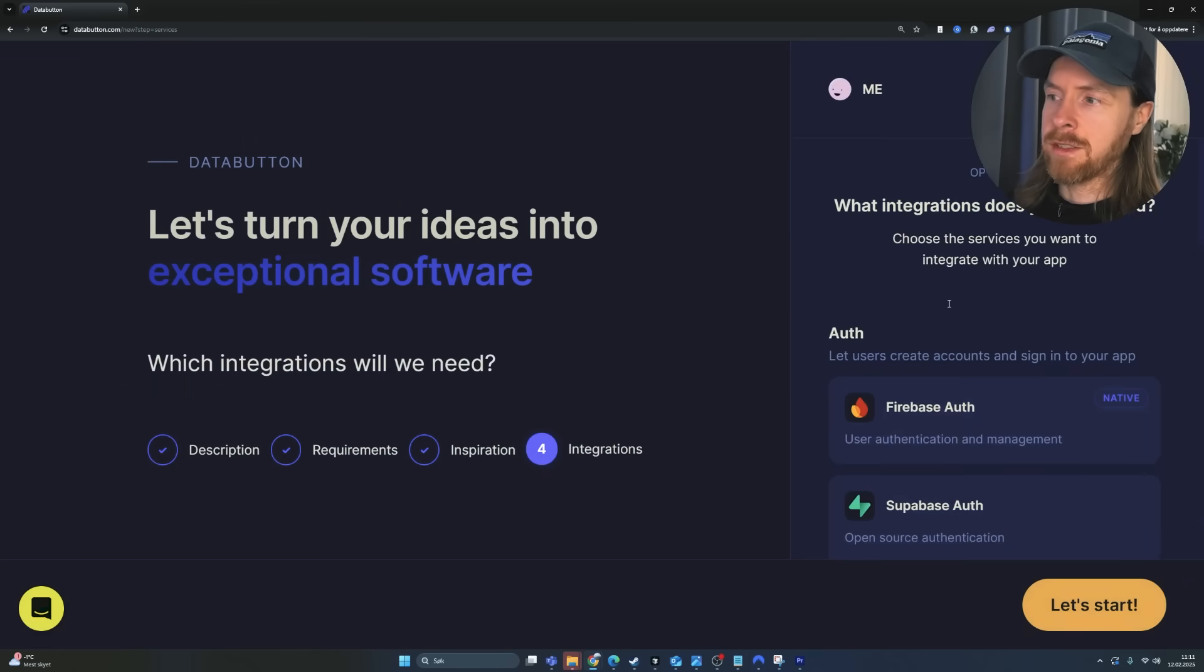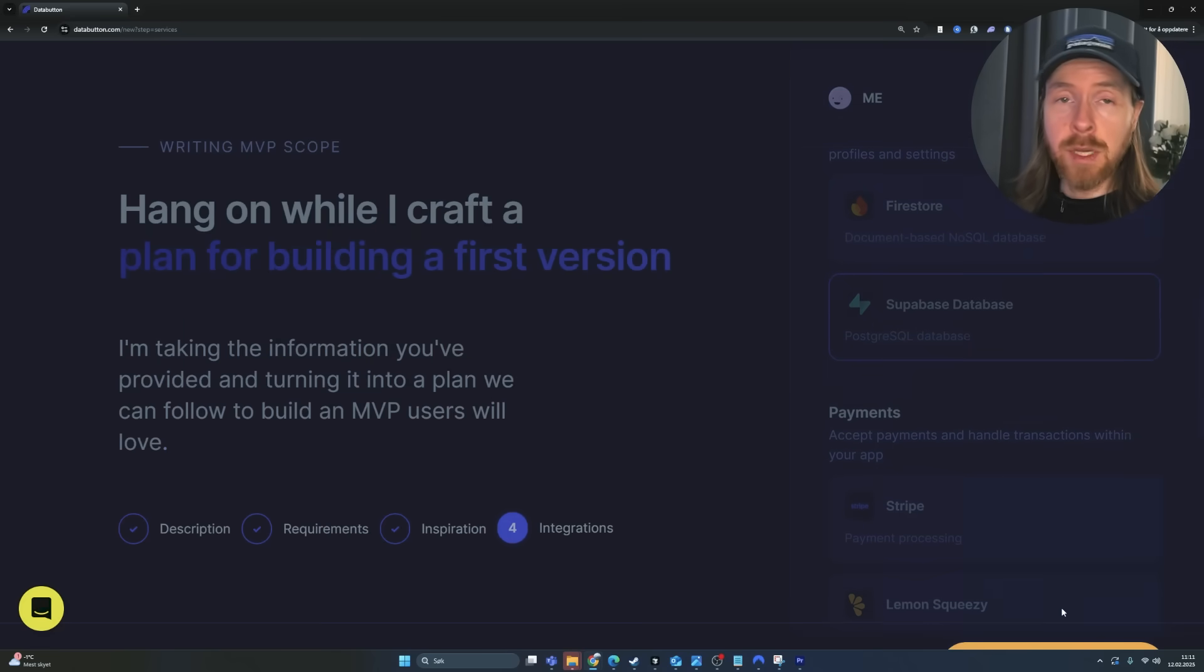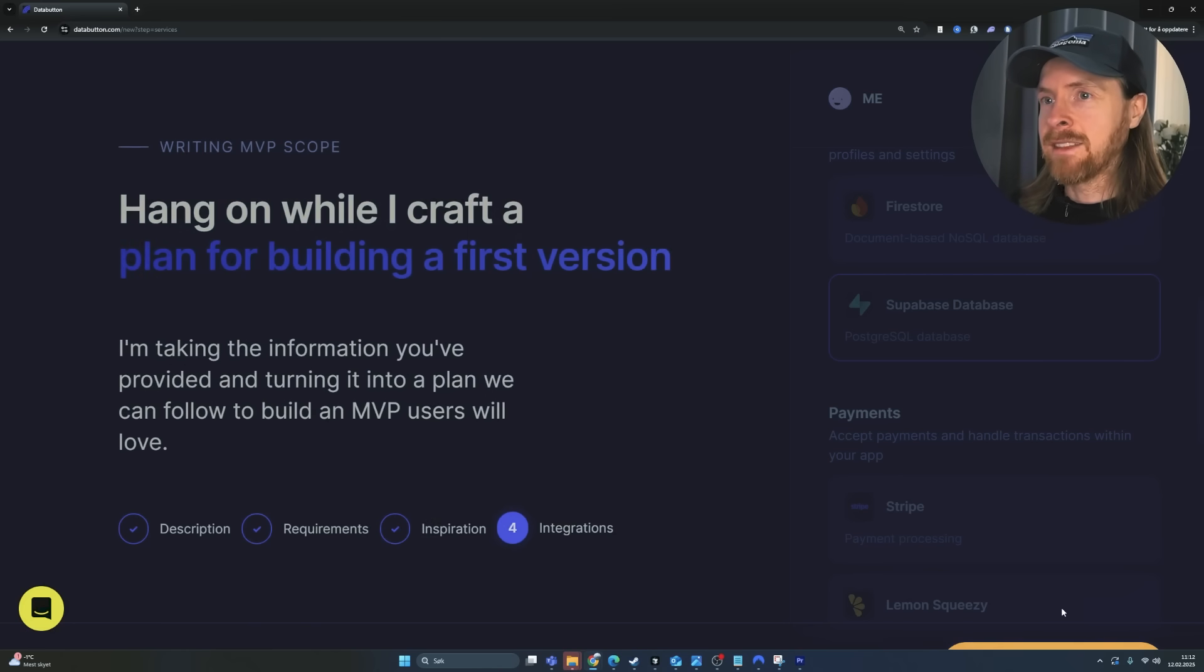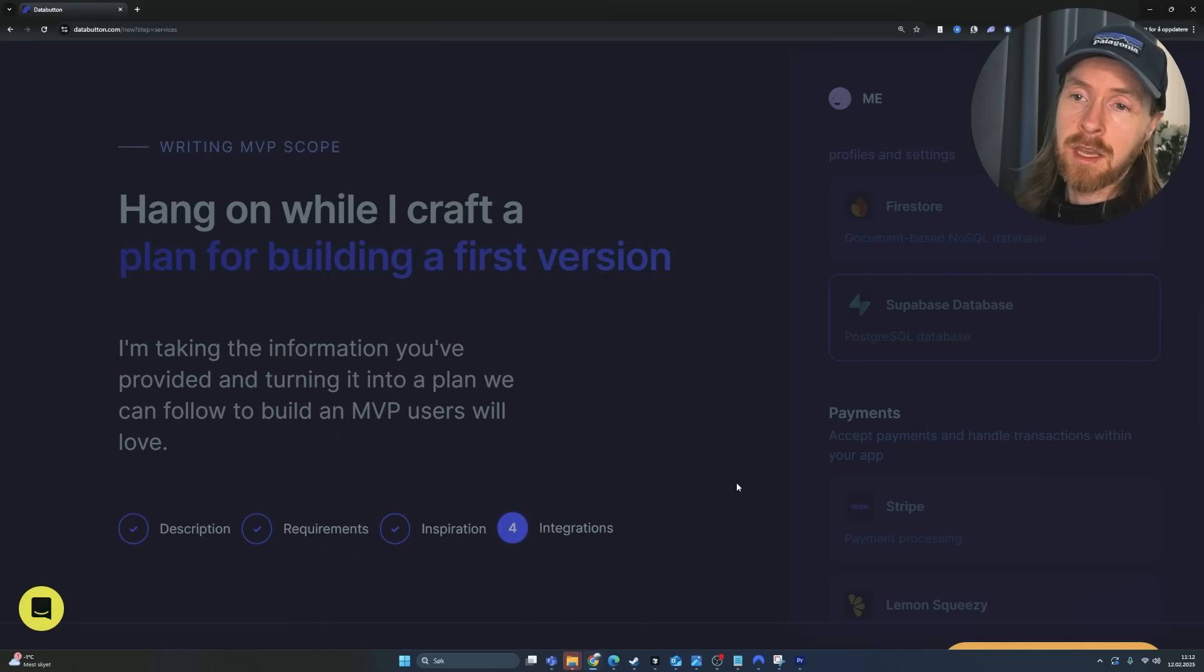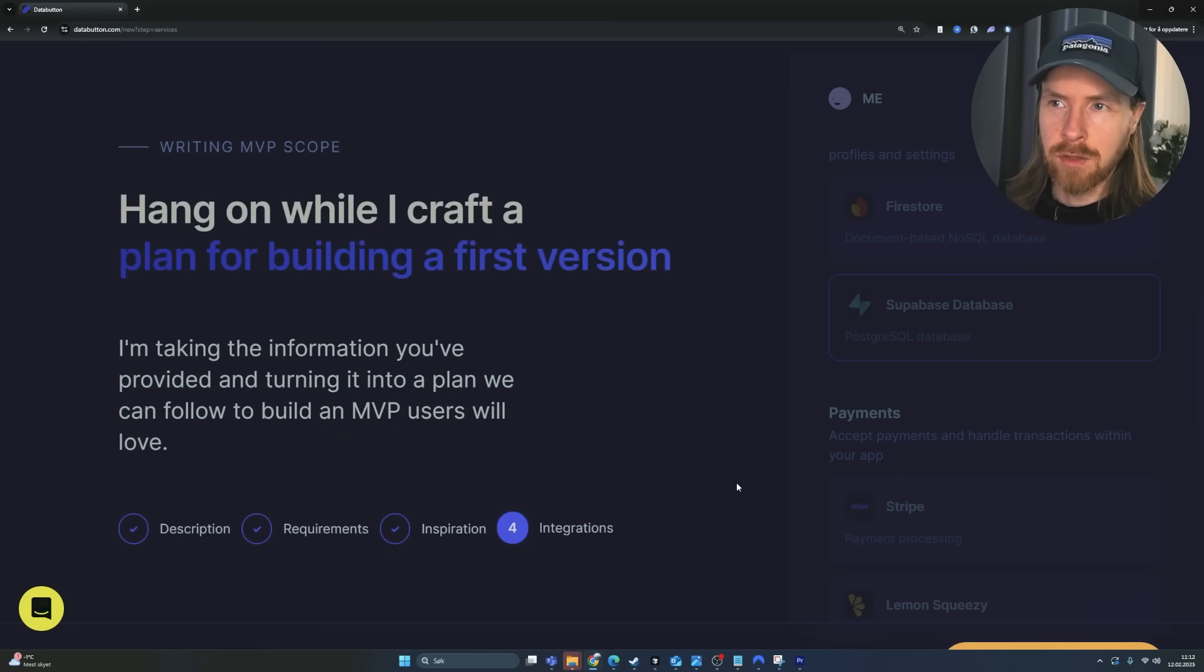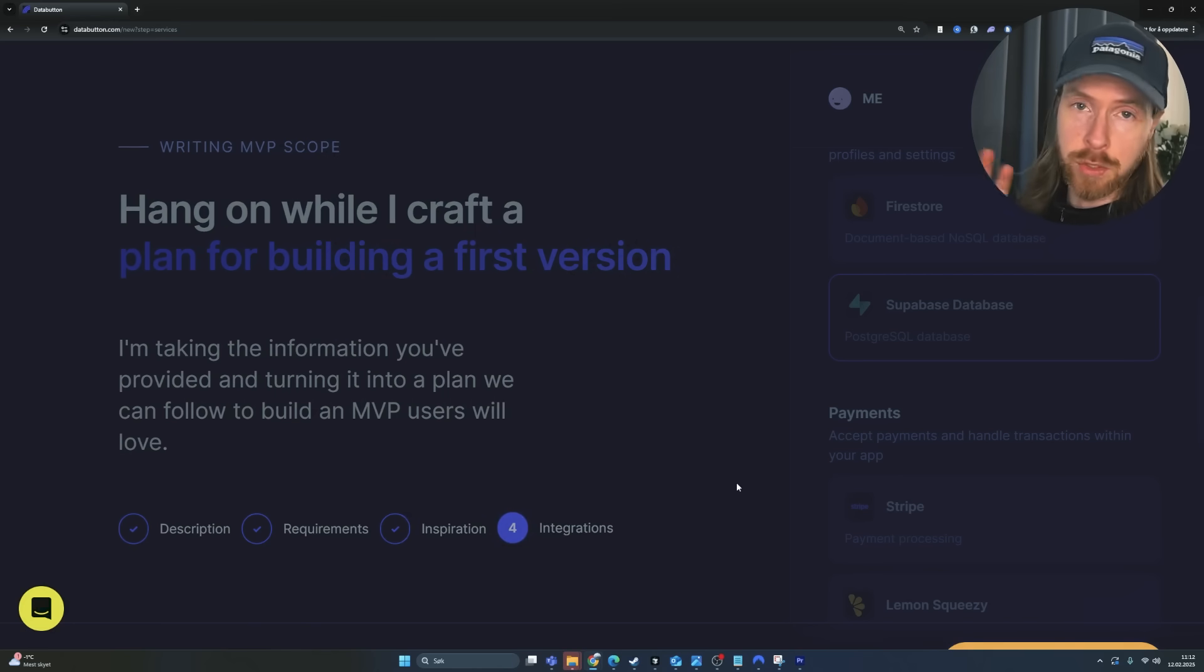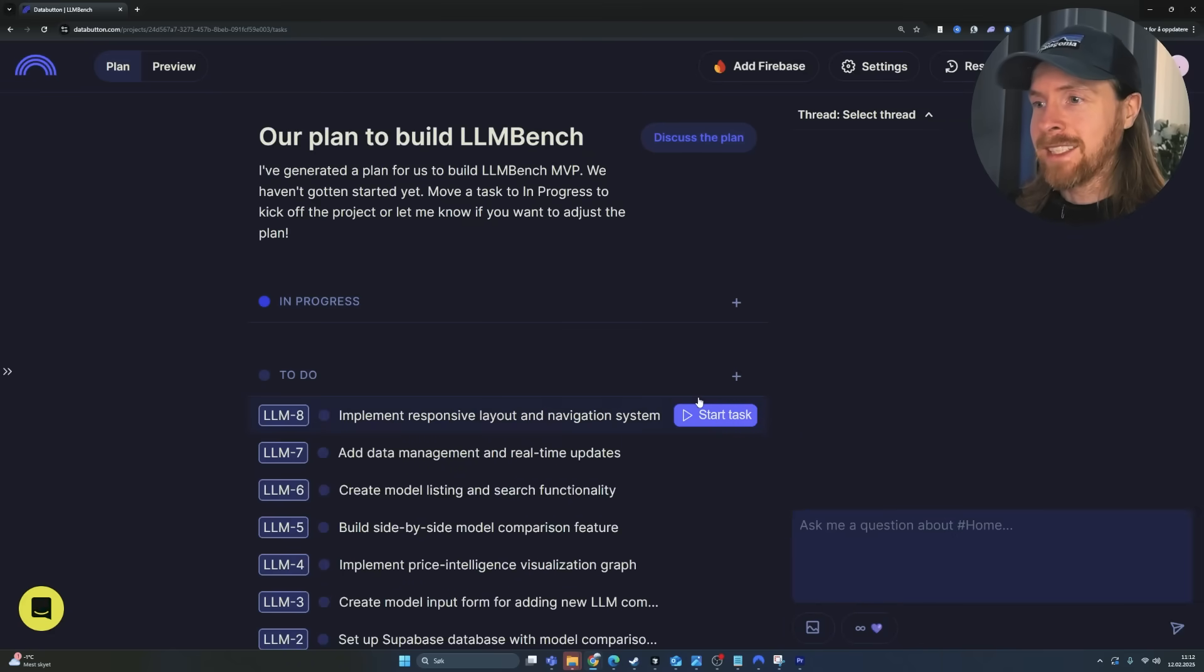We have our file. Now we're going to go to integrations. And like I said, I want a Supabase database to store the LLM values. And then we can just press let's start. And what is pretty cool about DataButton is that it's like a full stack AI engineer. So it's going to do most of the building fully autonomous. I did like a demo of this before I went on to record this. And I was pretty happy. I think they are doing a lot of things right.